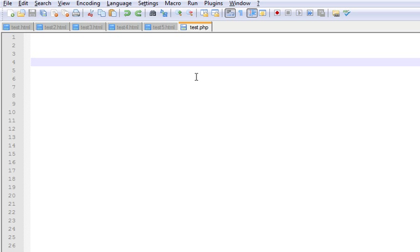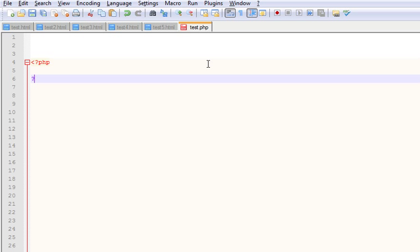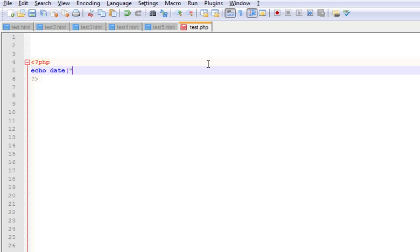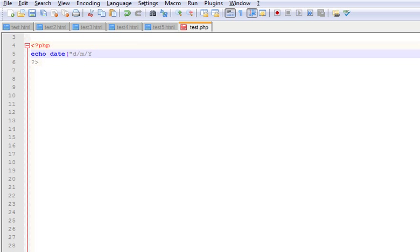So let's see how you can actually do this. Start off with a PHP script. Some of you might already know the default date function, which is represented like this where we are going to use some parameters. D represents the date, small n represents the month, and Y represents the year.